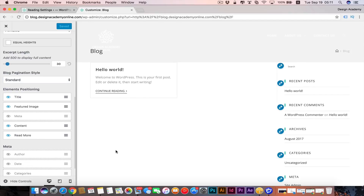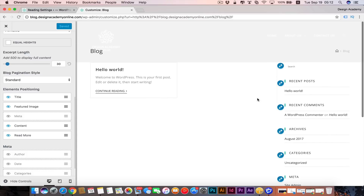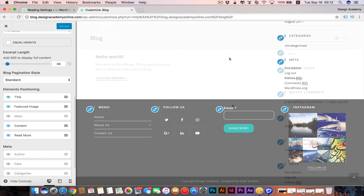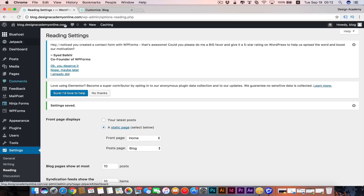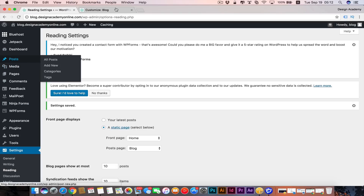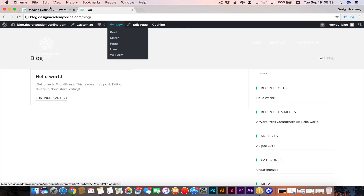Once you're done with that, save and publish. Now we're going to publish our post, but first I want to mention that the elements we just customized are within our page, while meta, author, and other items are in our sidebar — we'll customize those in a while. We'll learn how to customize our sidebar and add widgets to that section, because it's a widget section just like our footer area.